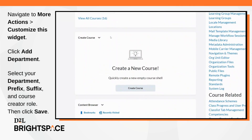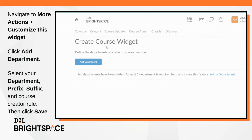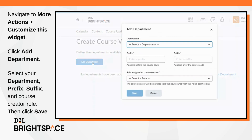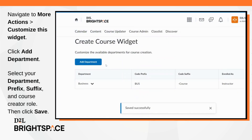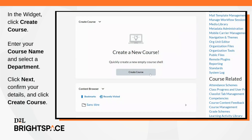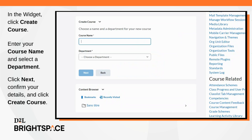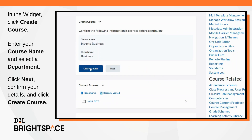As an administrator, once the Create Course Widget has been enabled and added to your homepage, navigate to More Actions > Customize This Widget. Click Add Department. Select your department, prefix, suffix, and course creator role, then click Save. As an instructor, navigate to the Create Course Widget and click Create Course. Enter your course name and select a department. Click Next, confirm your details, and then click Create Course.